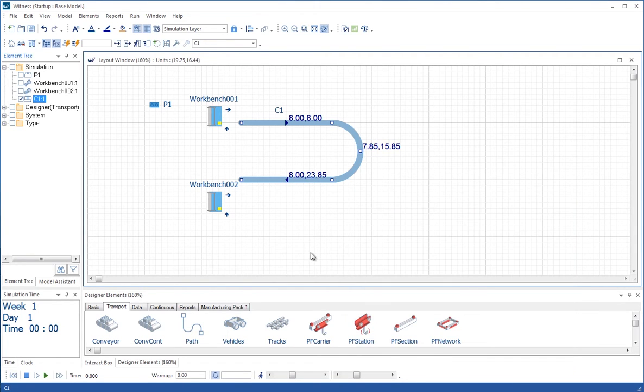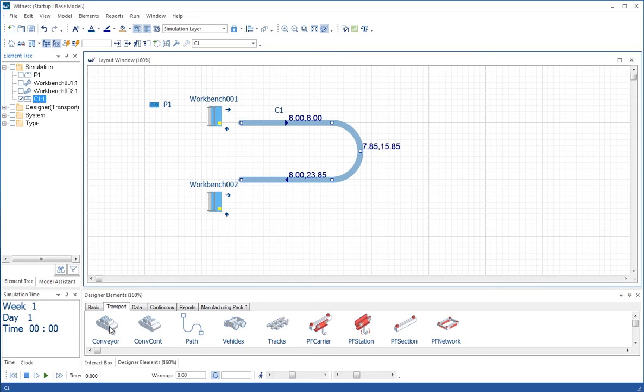The other type of conveyor we have, the first one on the designer set, has a fixed number of positions and is a simpler way of modeling where all the parts are going to be the same size going down the conveyor. You simply say how many parts can fit on the conveyor, and we call that an index conveyor.